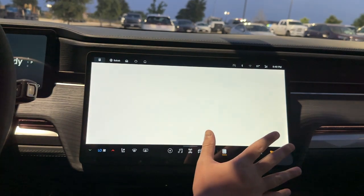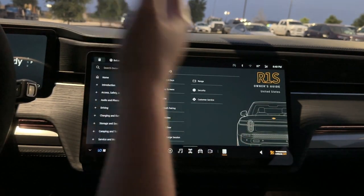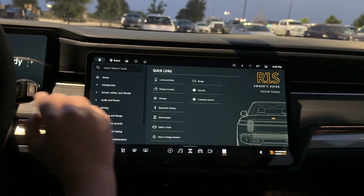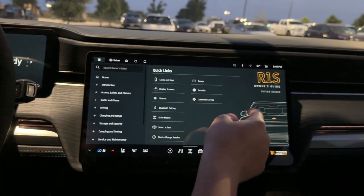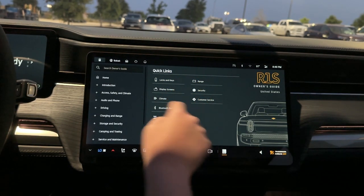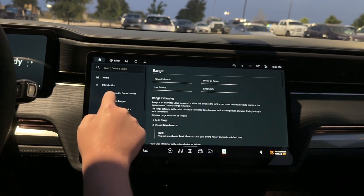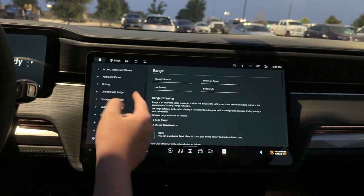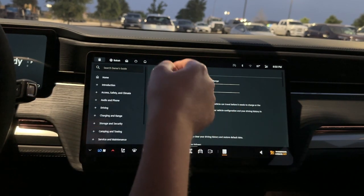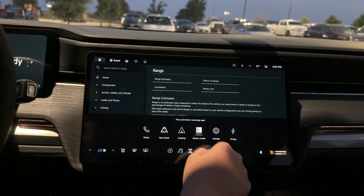Owner's Guide — this is like the owner's manual for the Rivian. There's no physical owner's manual; this is it. I'm not going to go through all of it because there's quite a lot, but here are your quick links: locks and keys, display, climate, range, introduction, driving — there's a lot of stuff in here and it would take forever to go through it all.